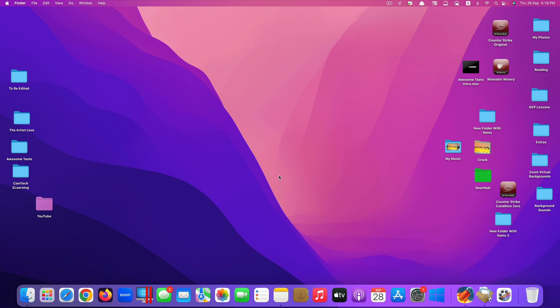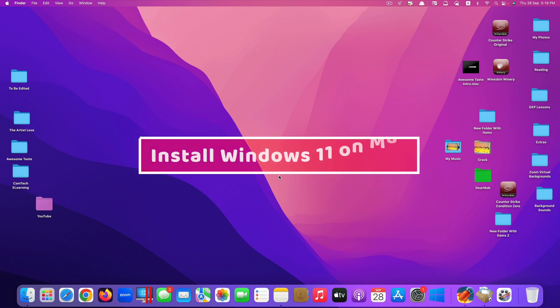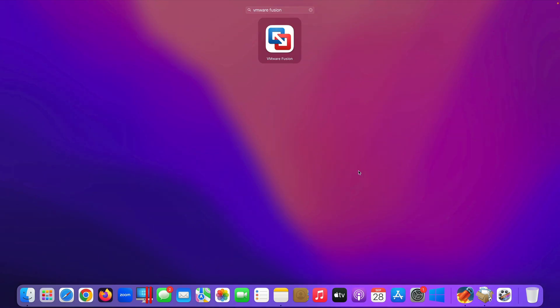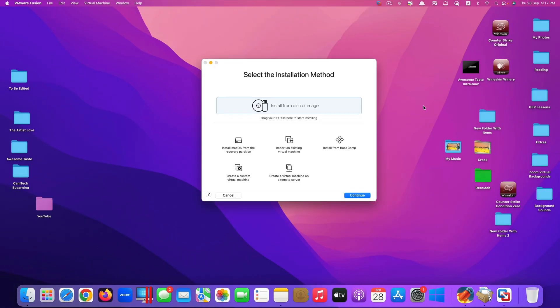Hi guys, today I'll be showing you how to install Windows 11 on your latest Mac OS using an app called VMware Fusion. When you open the app for the first time, this is what it looks like. It says select the installation method.